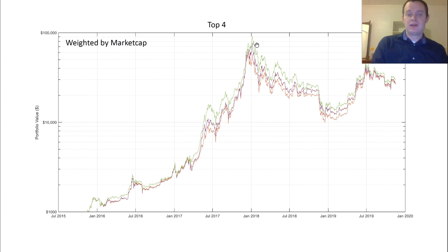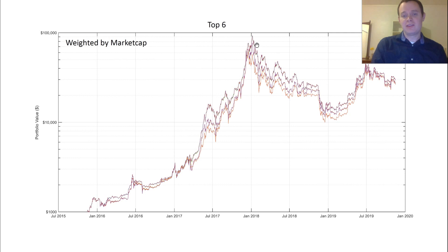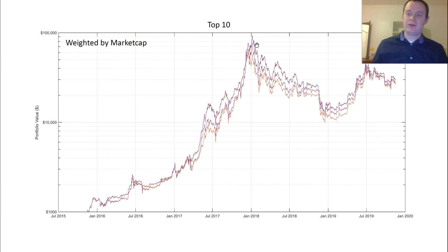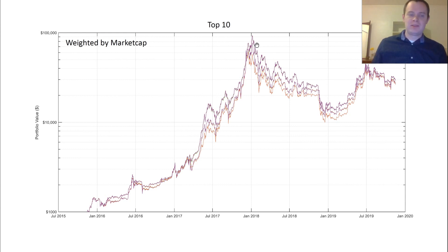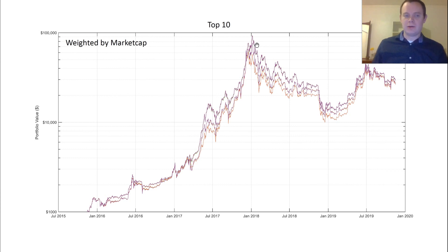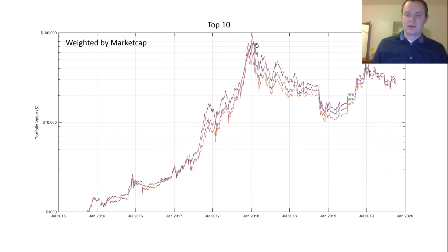The funny thing is from here on out, weighting it by the top five, six, seven, eight, nine, and ten doesn't really do anything. The reason: because we weighted it by market cap, and the last five or six coins, we only put a few dollars into them, so they really didn't affect anything. Especially on a logarithmic scale, you're not going to see those maybe a few hundred dollars difference that easily.